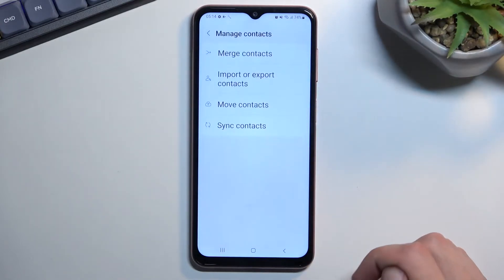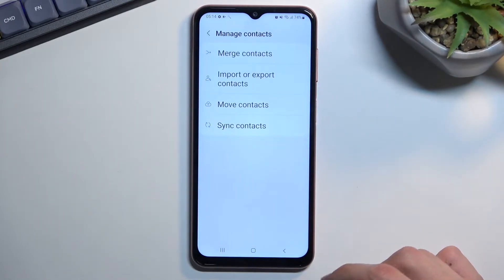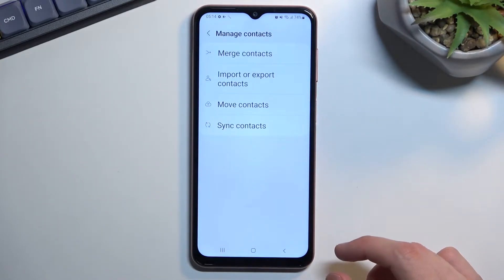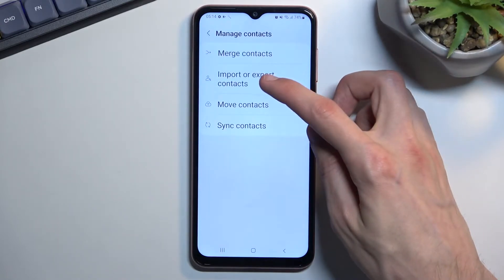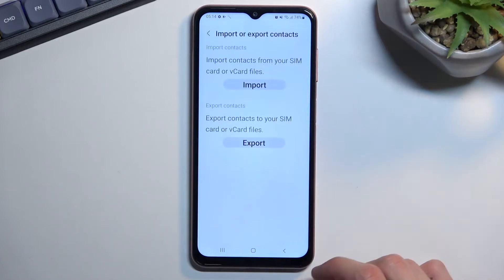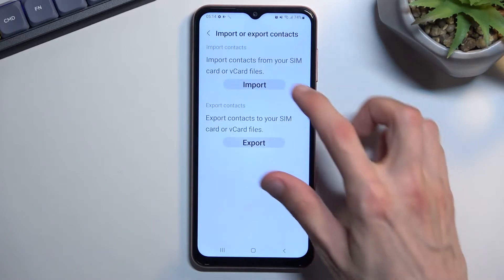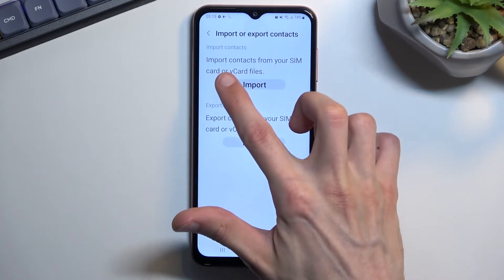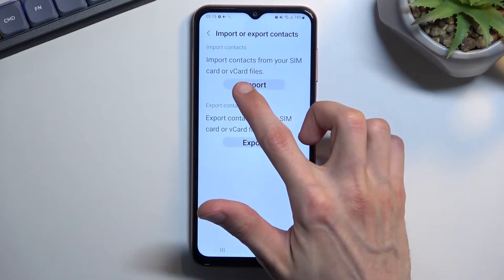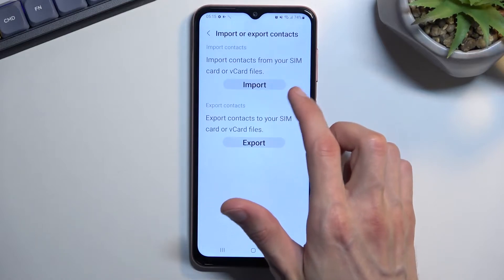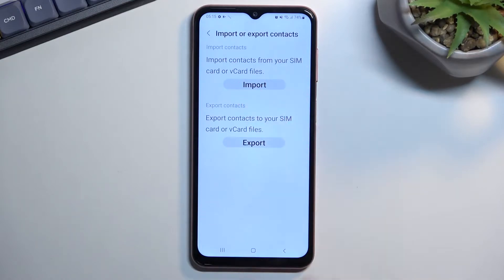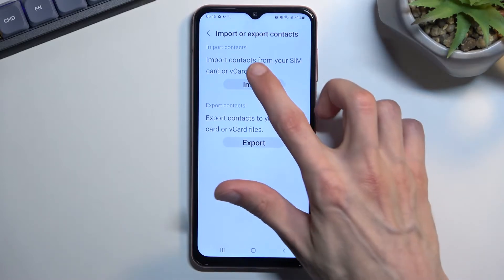We're going to go into Manage Contacts, and from here we can select Import or Export Contacts. We're going to select Import, which allows us to import from two different sources — either a SIM card or a vCard, which is a VCF file.